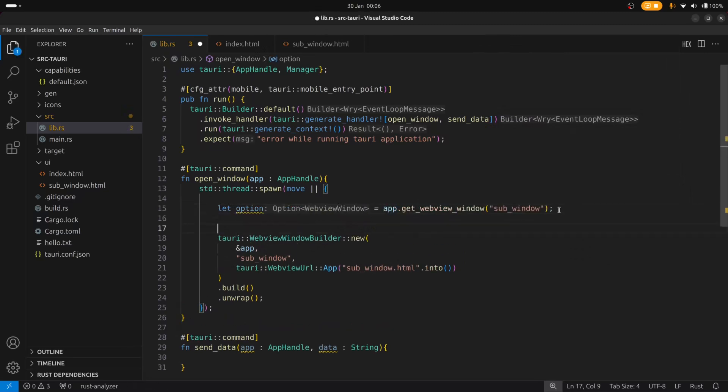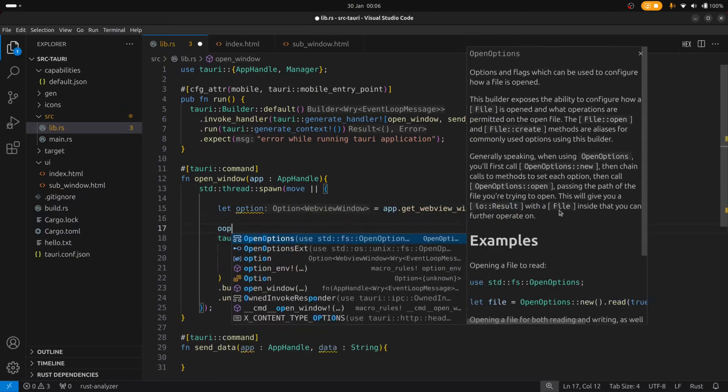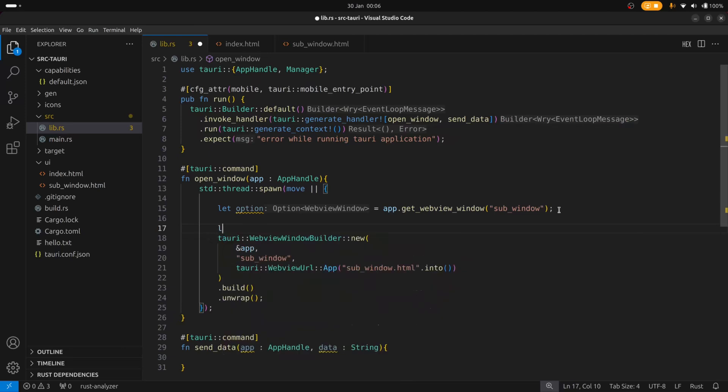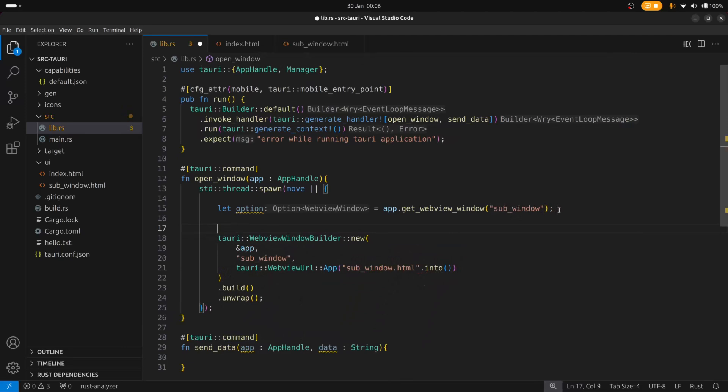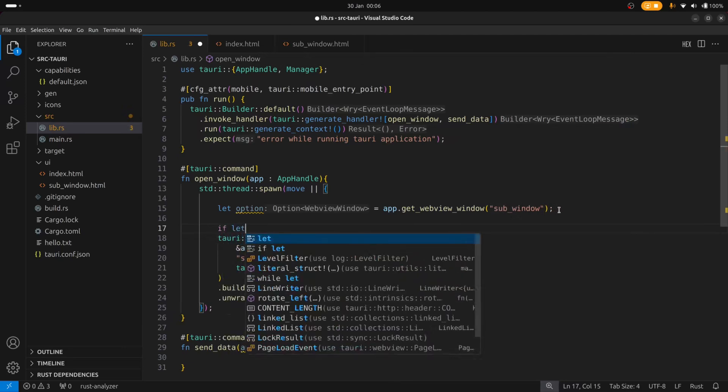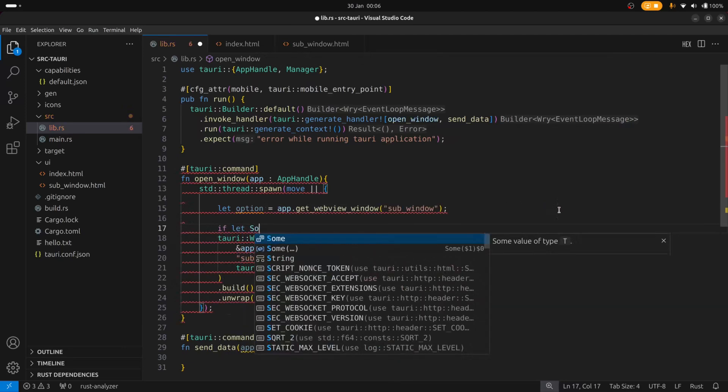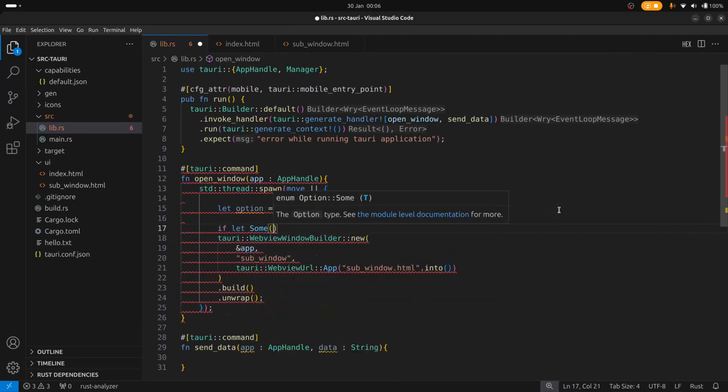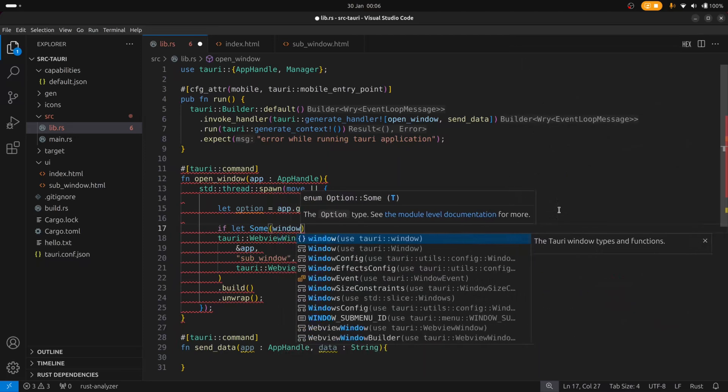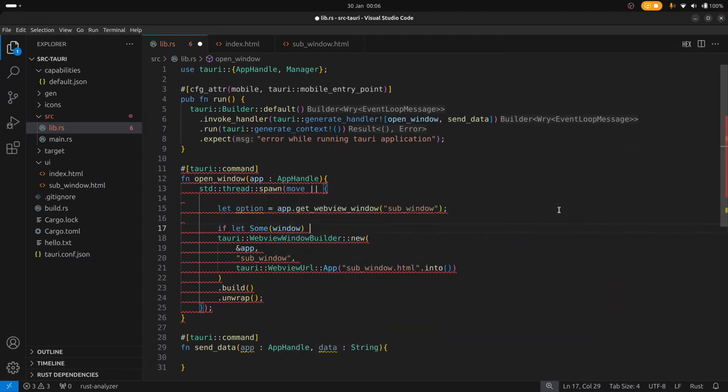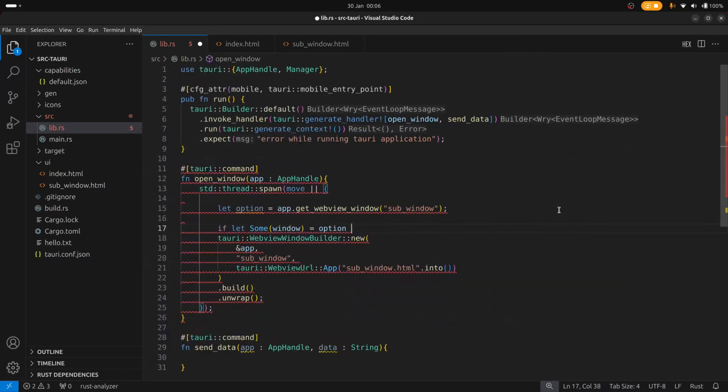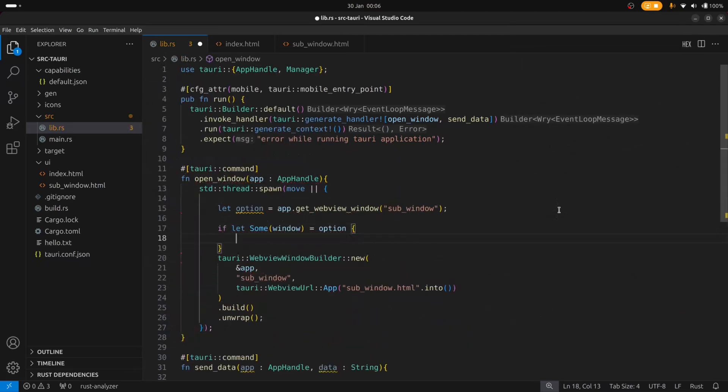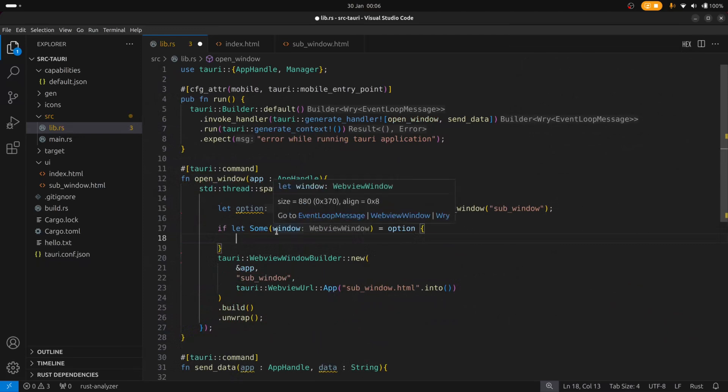And so on this option we can then check to see if it exists. So we'll say if let some window option. And that will tell us that if that window already exists.